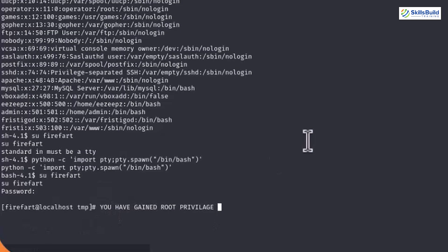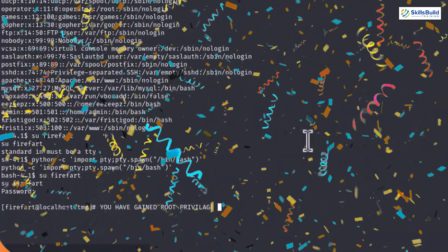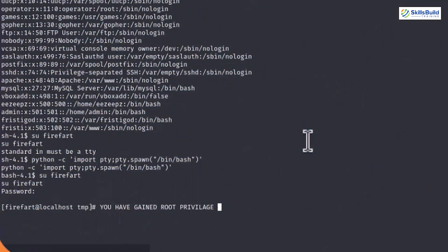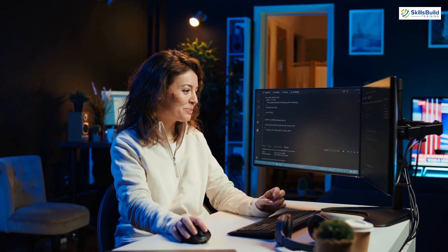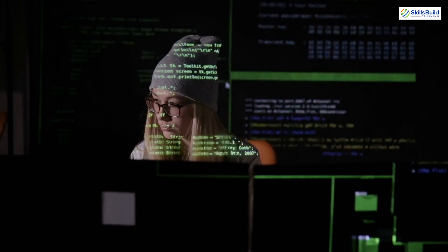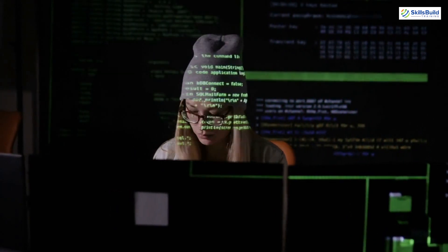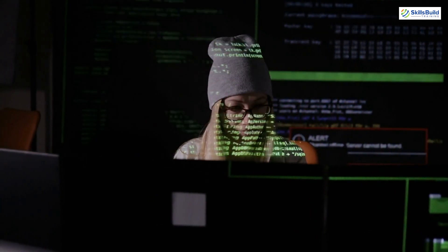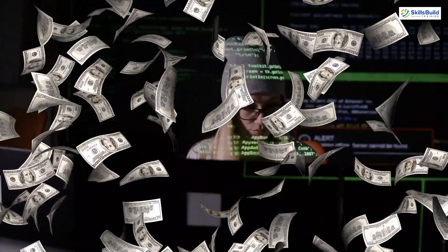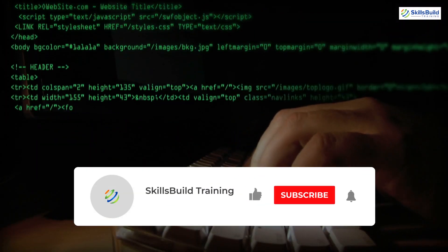And just like that, we've gained root privileges on the Fristee Leaks 1.3 server. Mission accomplished, hacker squad! I hope you enjoyed this digital adventure as much as I did, because nothing beats that feeling of unlocking those admin rights, am I right? Now that you've seen how to gain root access on a vulnerable machine, imagine what you can do with these skills. From ethical hacking to cybersecurity jobs, you're on the path to becoming a highly paid pro.